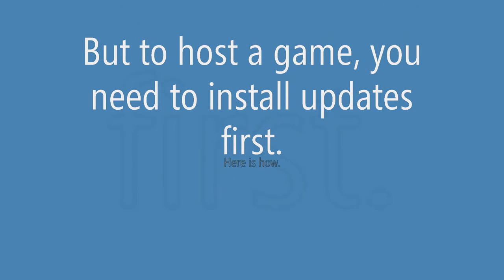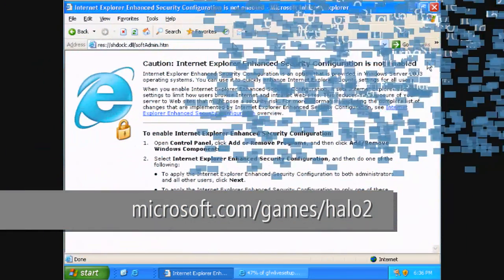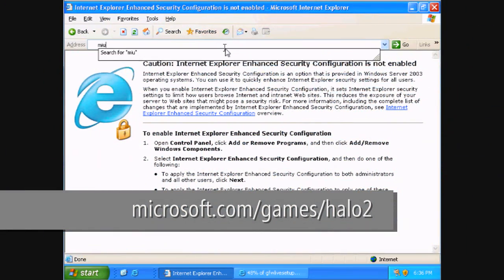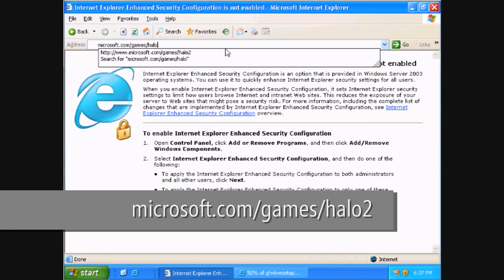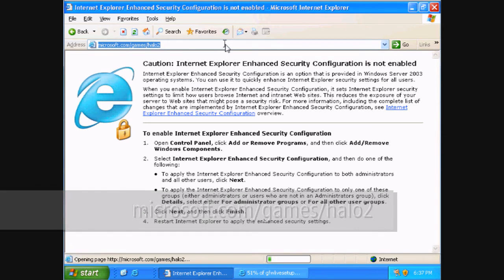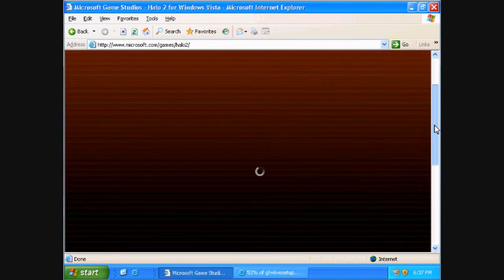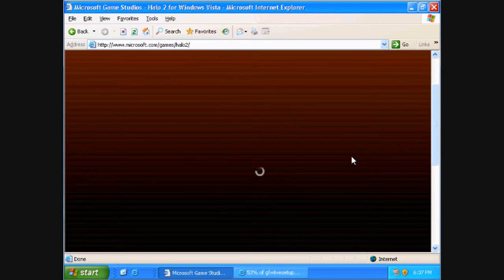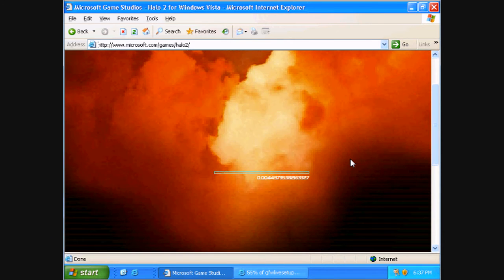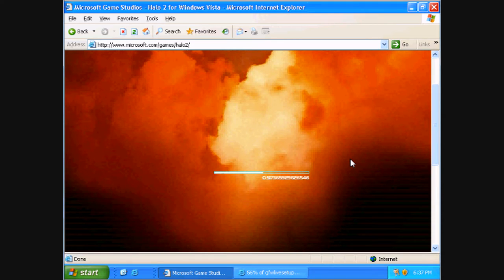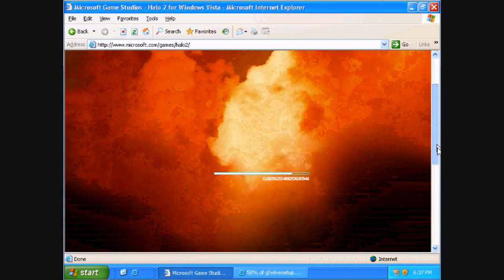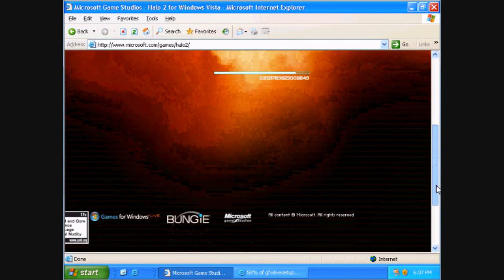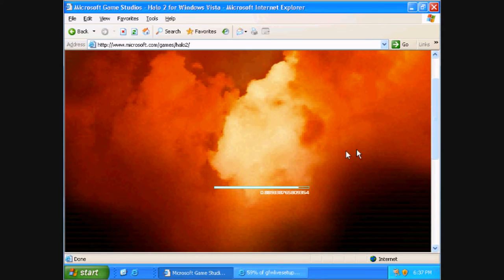But before you host a game you need to install updates first. Here's how. Go to microsoft.com slash games slash halo 2 for the newest dedicated server update. You're going to need it anyway even if halo 2 is already installed, because the automatic update does not automatically update the server and the map editor as well. So you're going to have to download the update and install it manually.